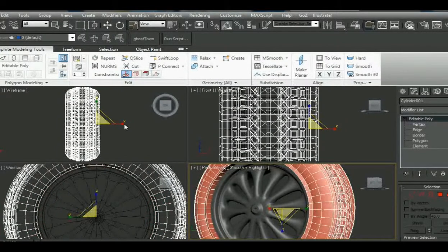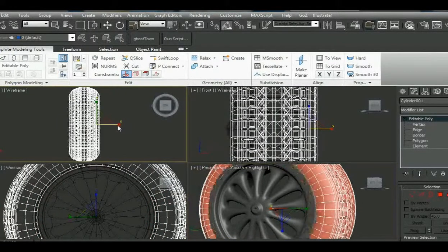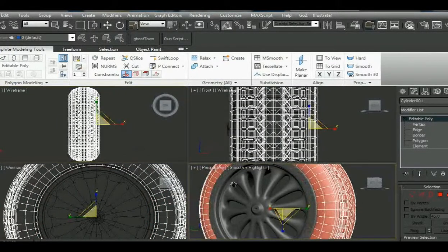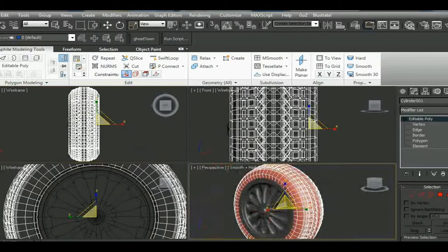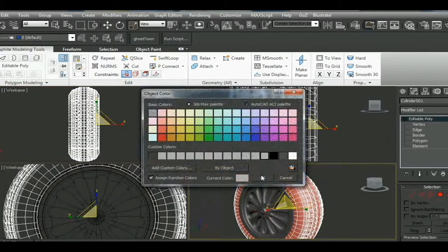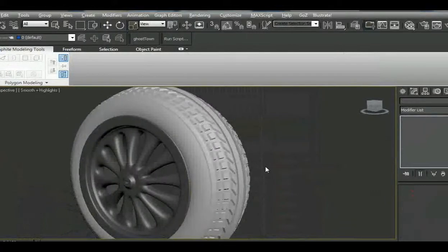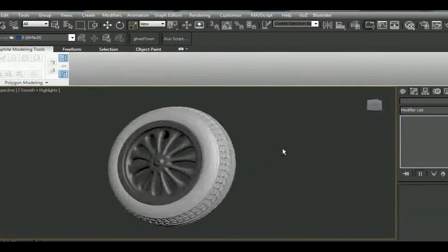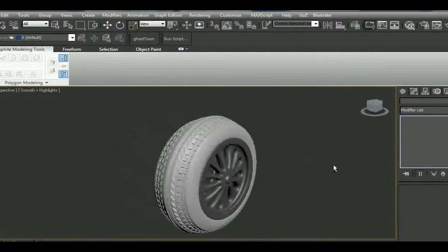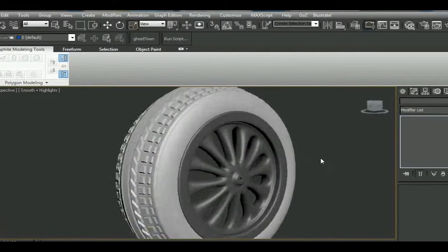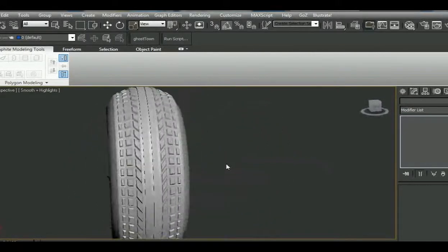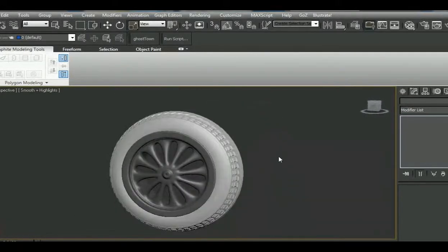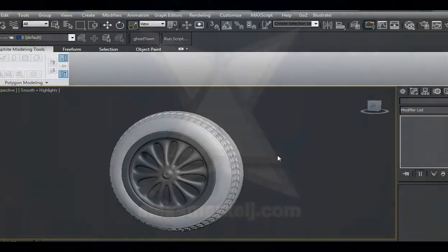So now we select the whole tire and scale it down so it fits the selected rim. Here it is - it's basically not really, really great, but you get the point of how to create such tires. I hope you enjoyed it. See you next time, bye.